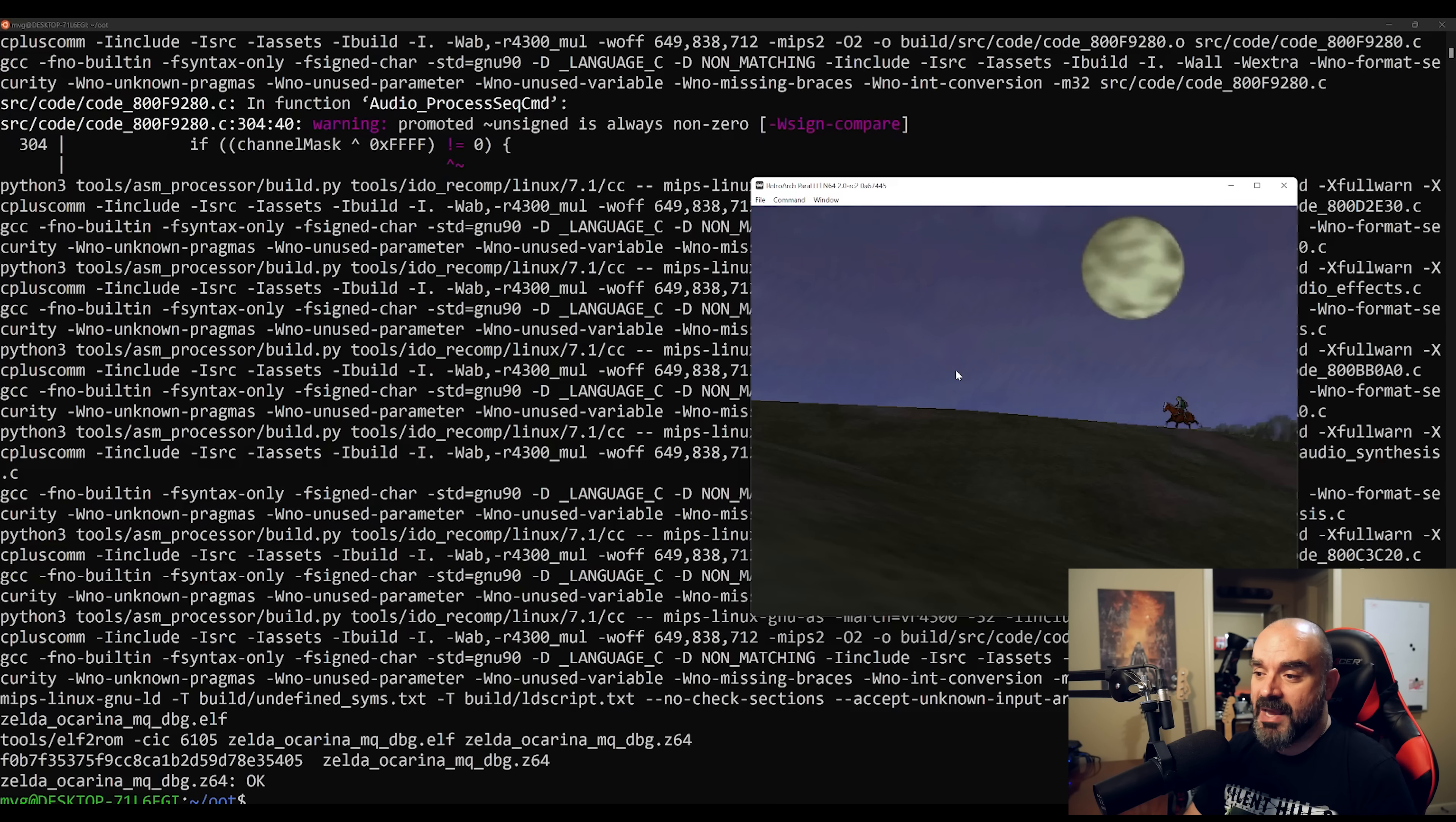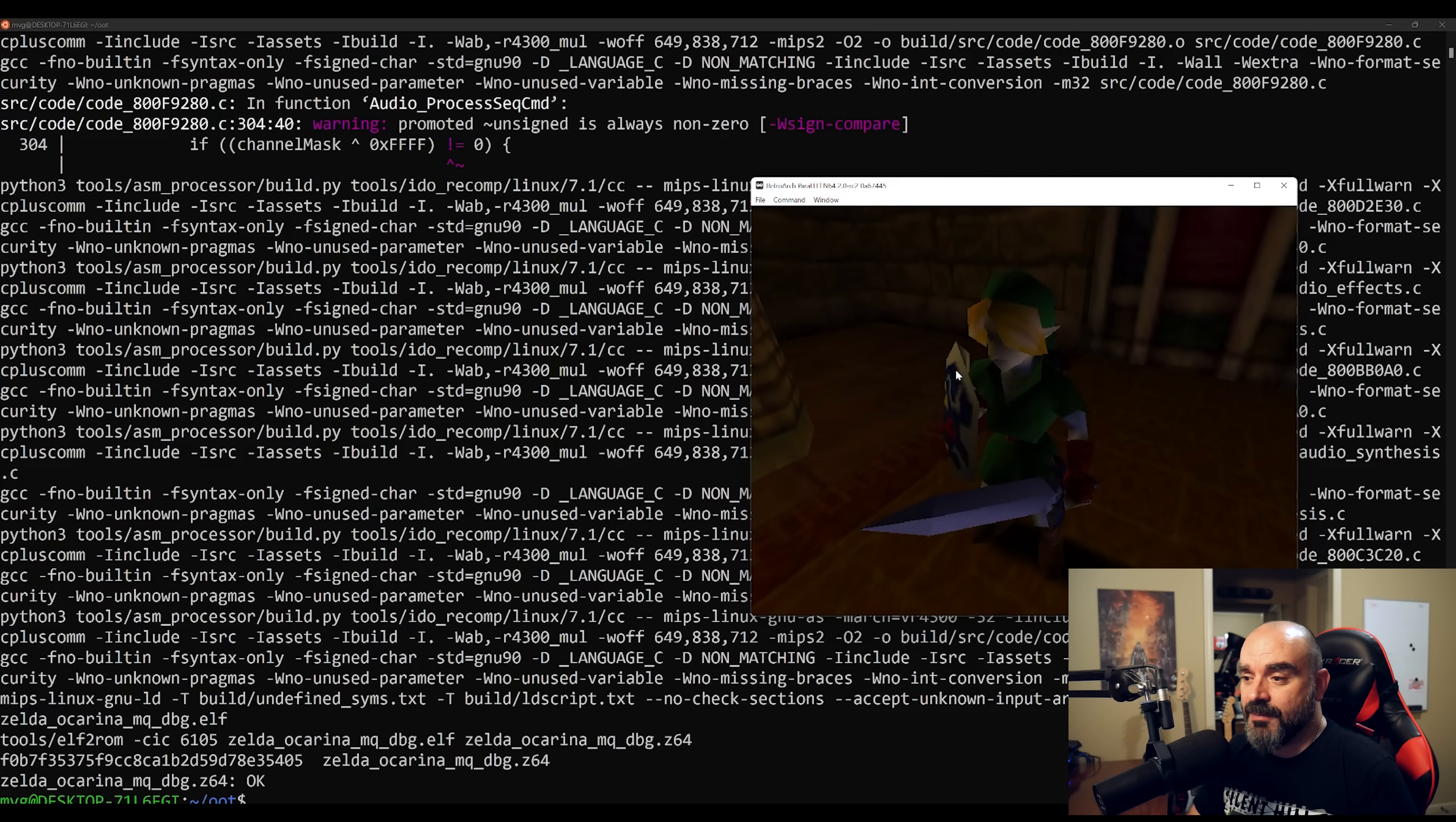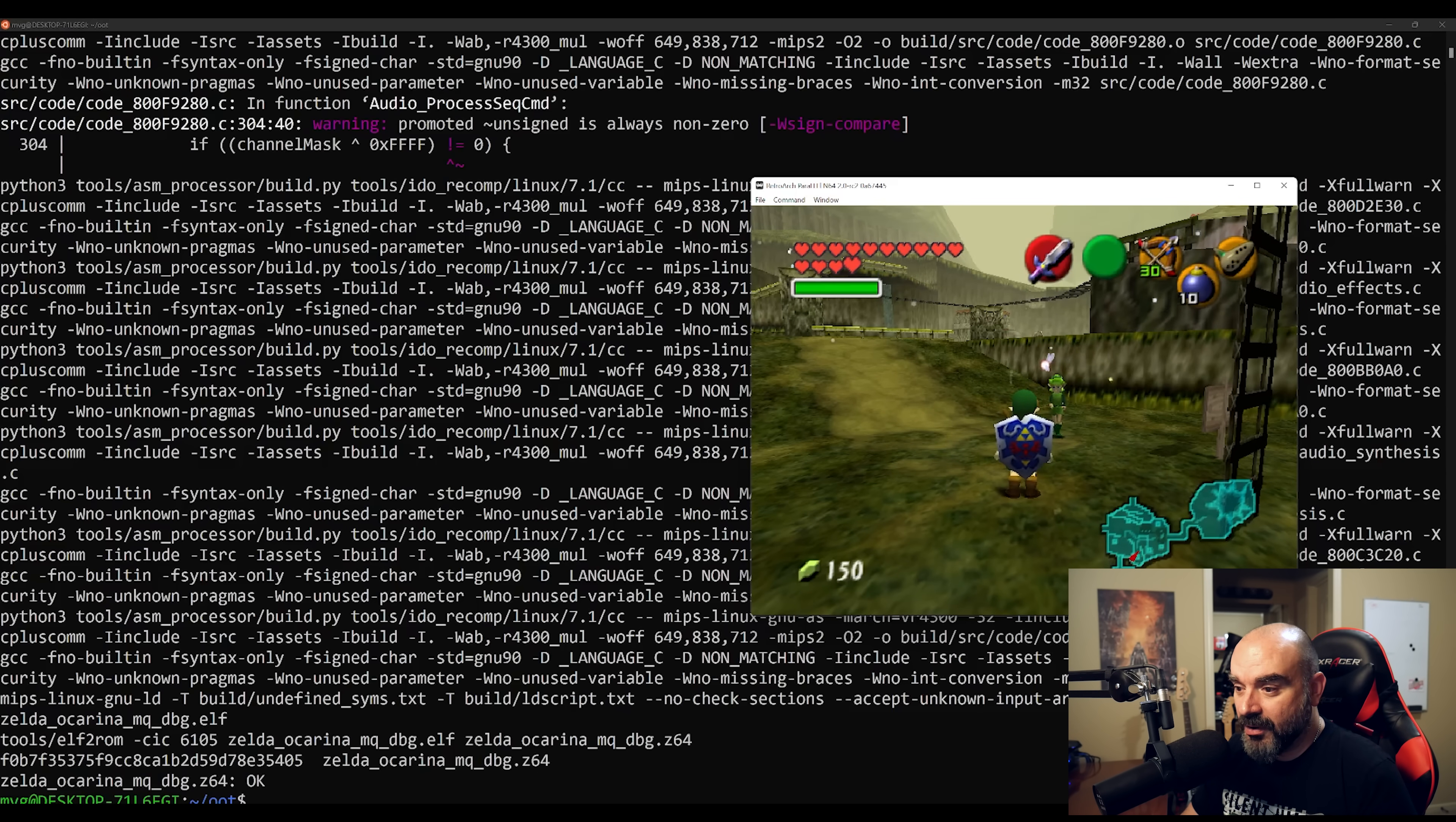Now this is the Master Quest debug ROM, so it has a specific debug menu that you can jump into. Now as you can see, we are in the first part of the game, and this looks obviously very familiar to someone that has played The Legend of Zelda Ocarina of Time before.